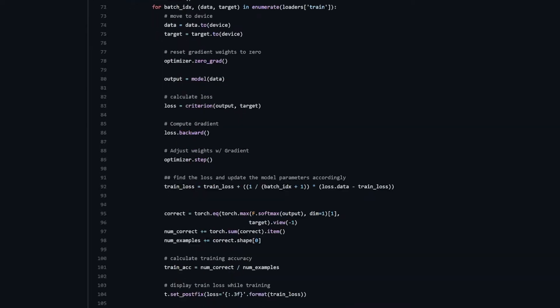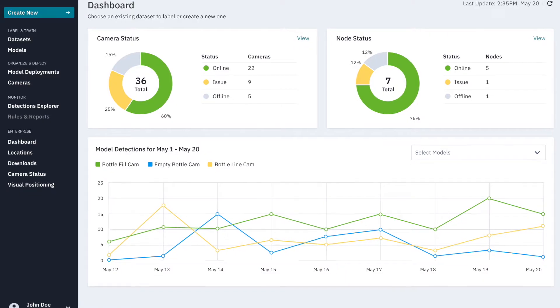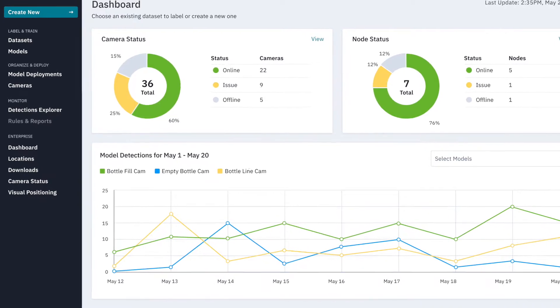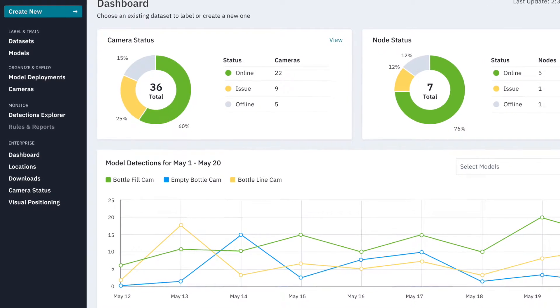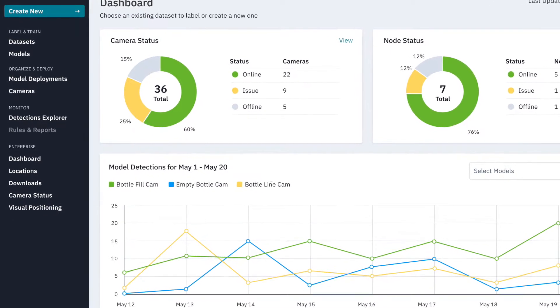With Plainsight, the entire process is simplified, streamlined, and managed in one low-code dashboard.